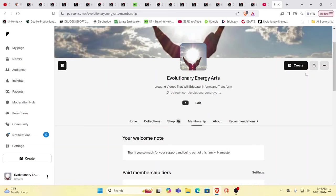Hello, our friends, Evolutionary Energy Arts family. Welcome back. As always, we invite you to join us on Patreon as little as a dollar a month or 90 cents a month when you pay for a year in advance.